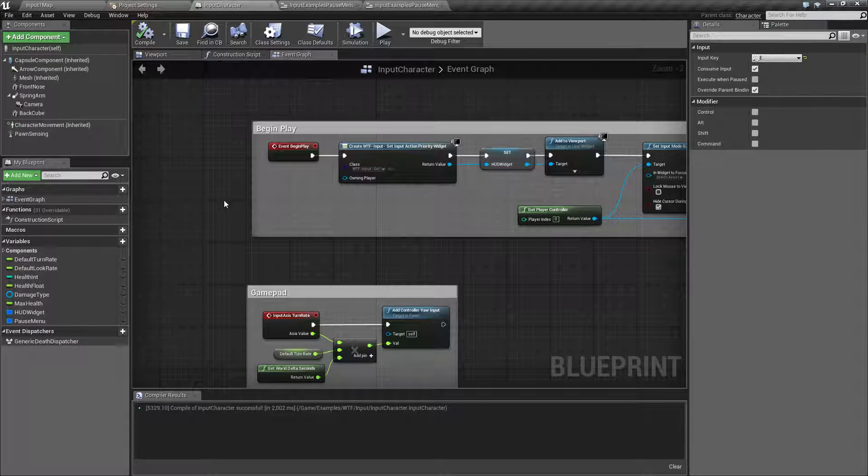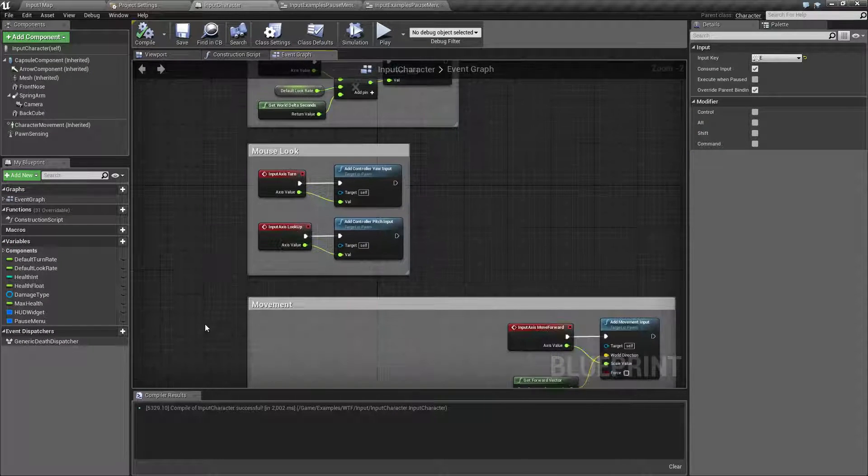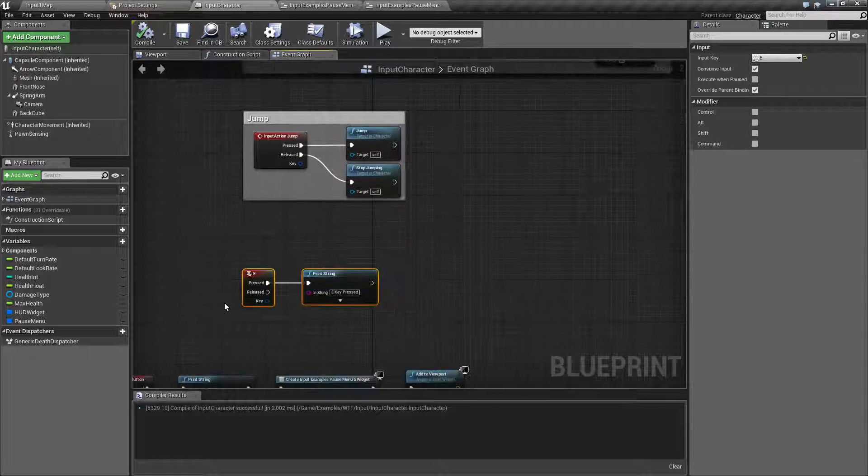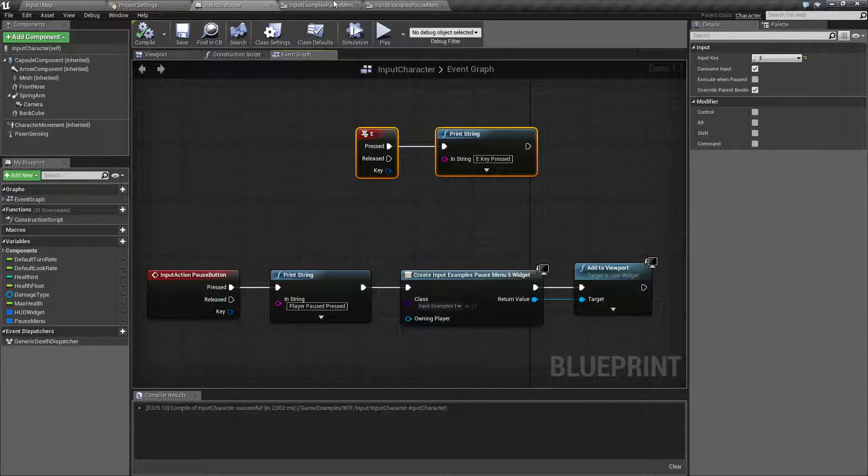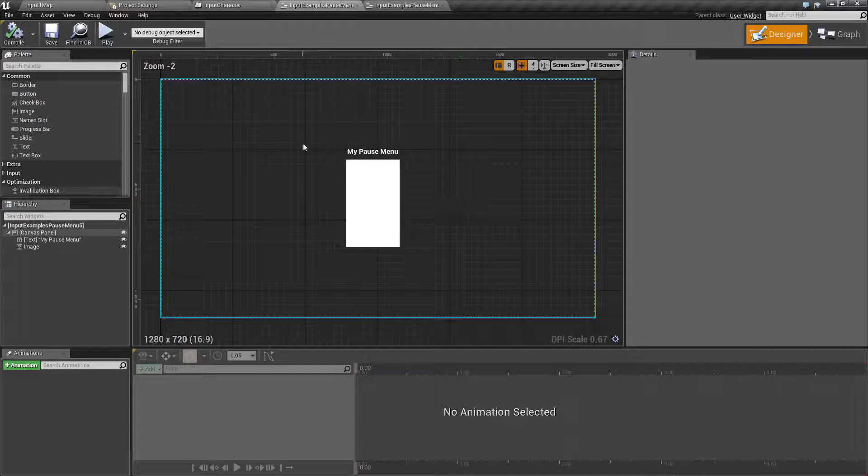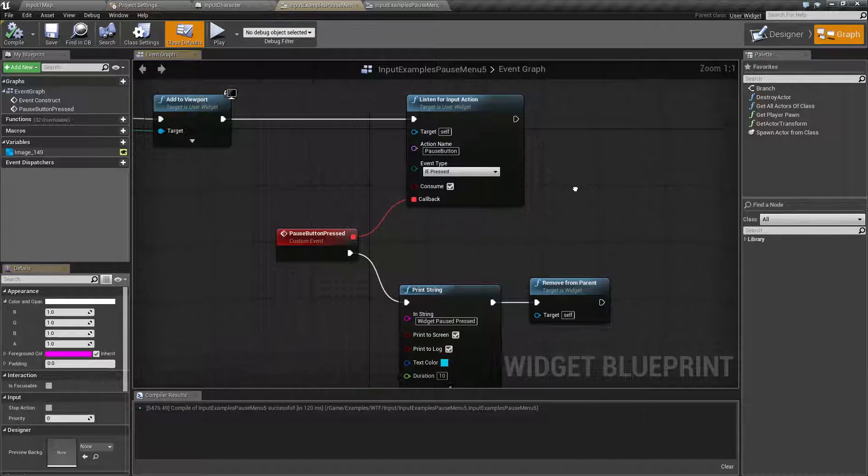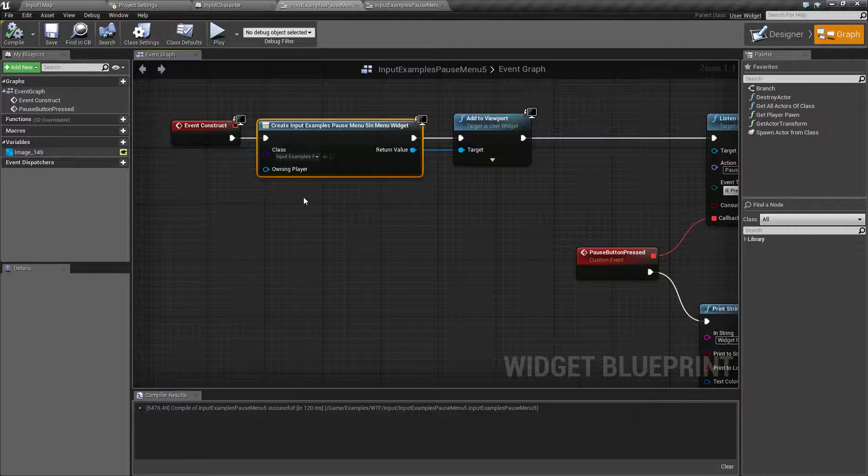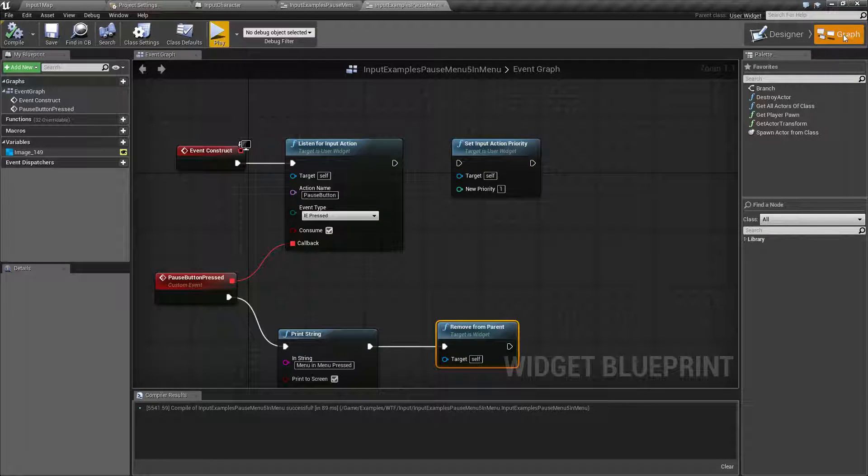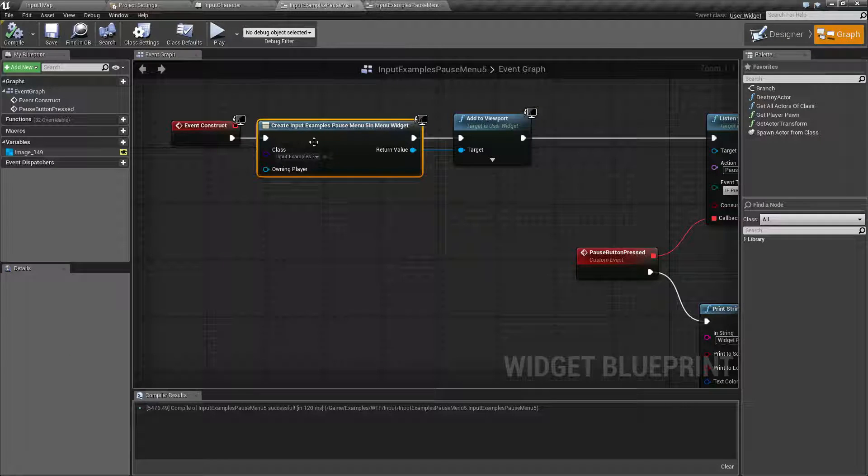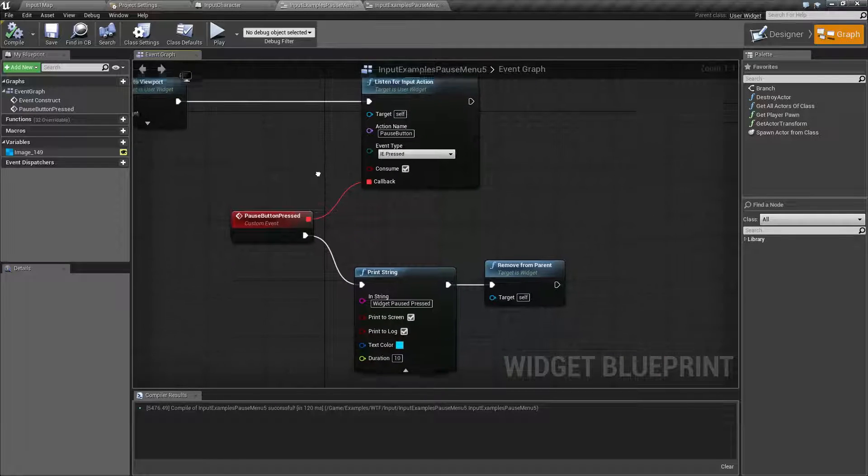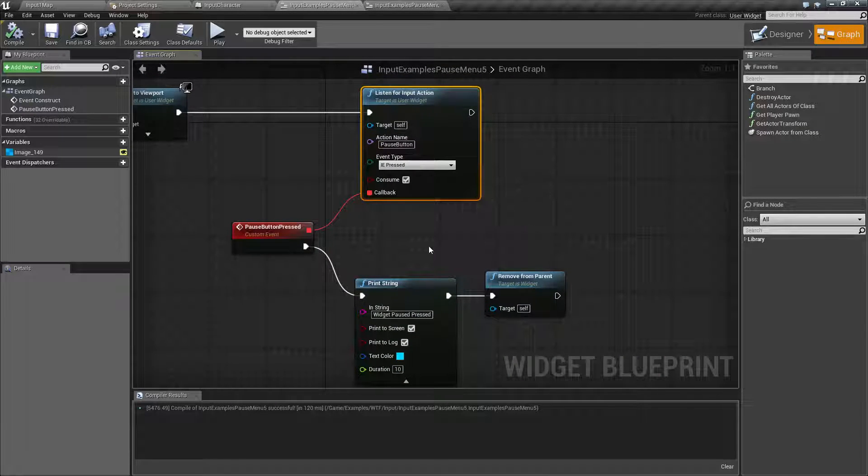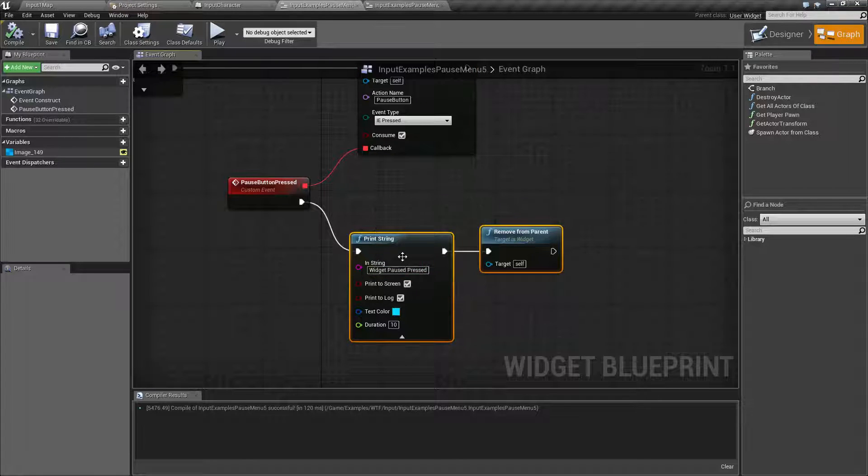So basically what I'm doing here is I'm pulling up a pause menu when I hit the pause button inside of our character. Our pause menu is going to be the white screen we see here. Now inside of that, I'm simply creating a secondary pause menu, which is our little pink one over here, and it is adding it to the viewport.